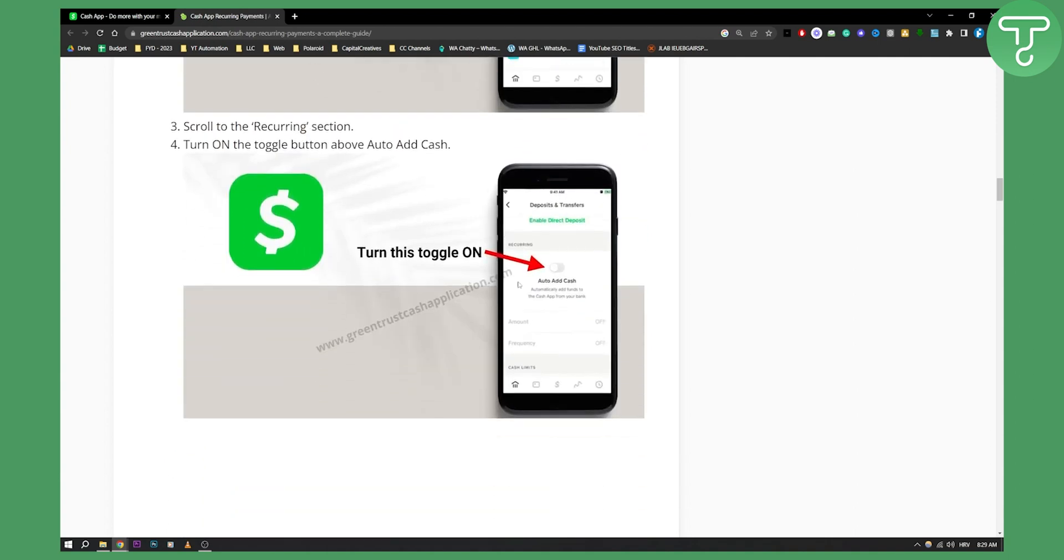From here you can just click auto add cash. This will automatically add funds to the Cash App from your bank. You can then choose whether or not you want daily, monthly, or weekly to add cash to your bank account.